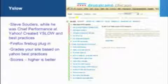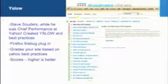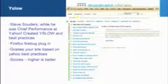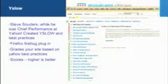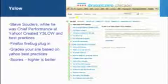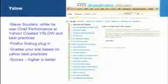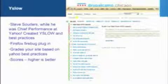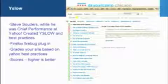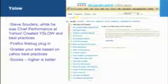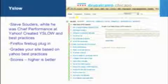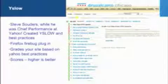YSlow is a great tool — it's Firefox-based. You load it up, hit your website, drop it down, and it gives you a grade. Hopefully no one's getting an F. Out of the box, Drupal gets a C I believe. You can tweak these settings — this is a YSlow 2 setting for small sites that won't invest in CDN. Generally, Drupal sites out of the box get an A.